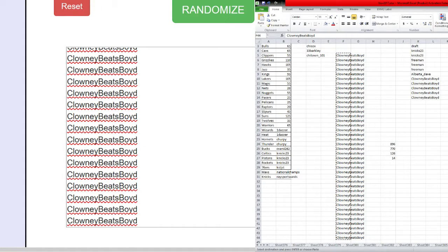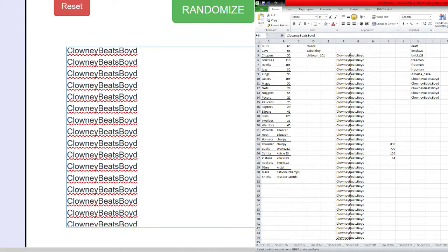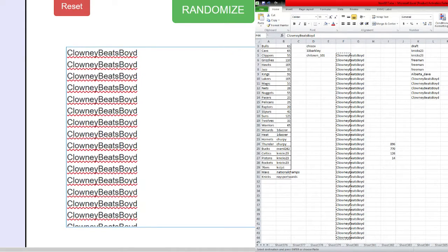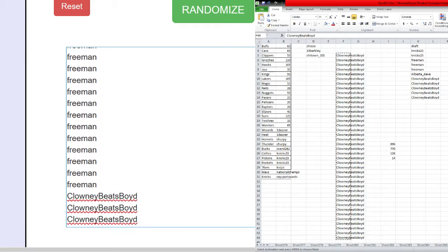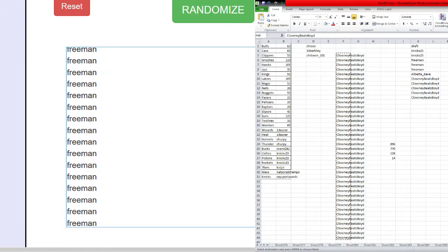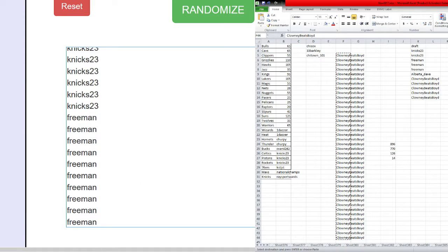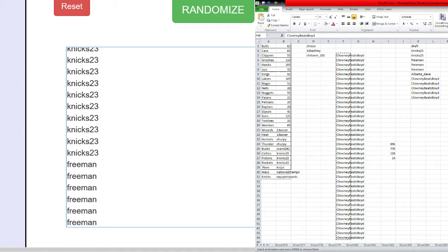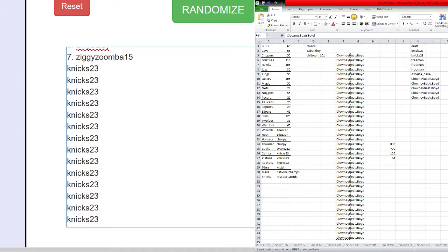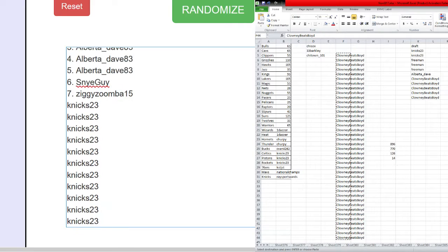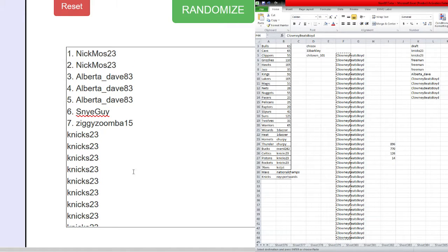Alright, there's everybody's name in the randomizer. Clowney Beats Boyd is in there 40 times, Freeman is in there 24 times, High is in there 16 times. And then we got the guys that joined the draft, the one box draft out of this case. So we're gonna go 13 times.